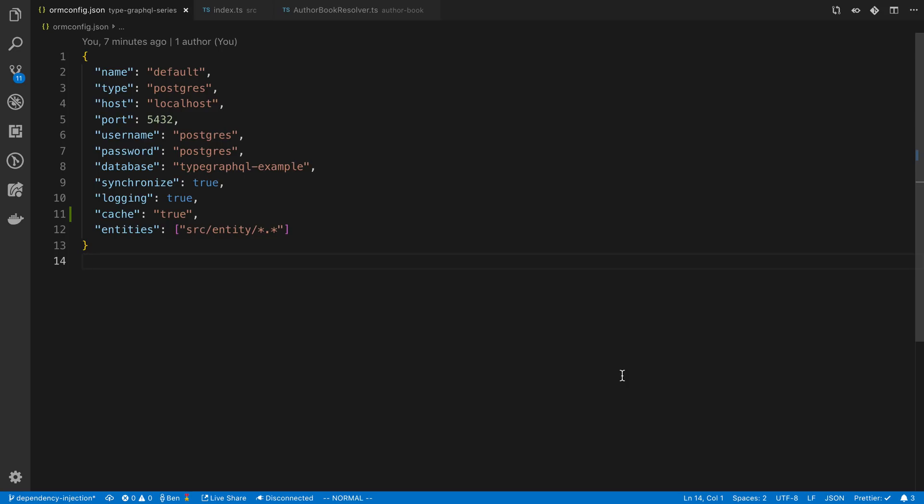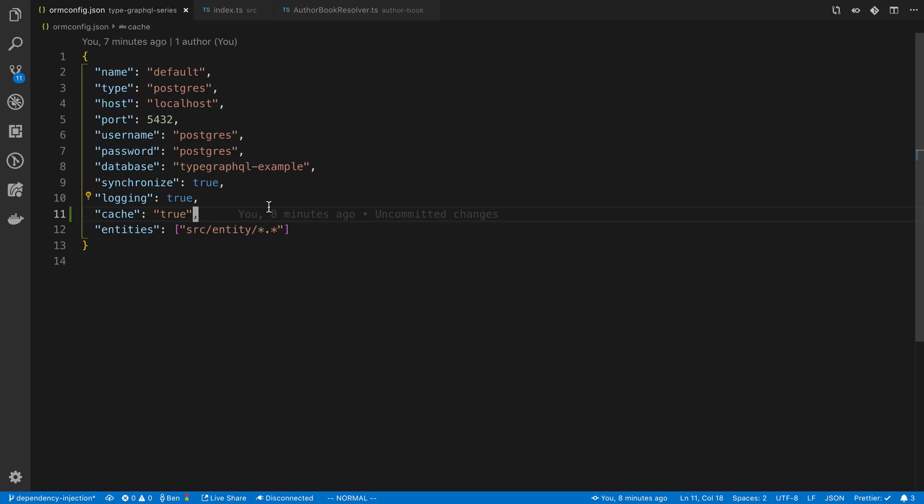To start off, we're going to be opening up your ORM config and adding a setting. We need to set the cache to true in the ORM config and then we can set individual queries and tell TypeORM that we want those to be cached.